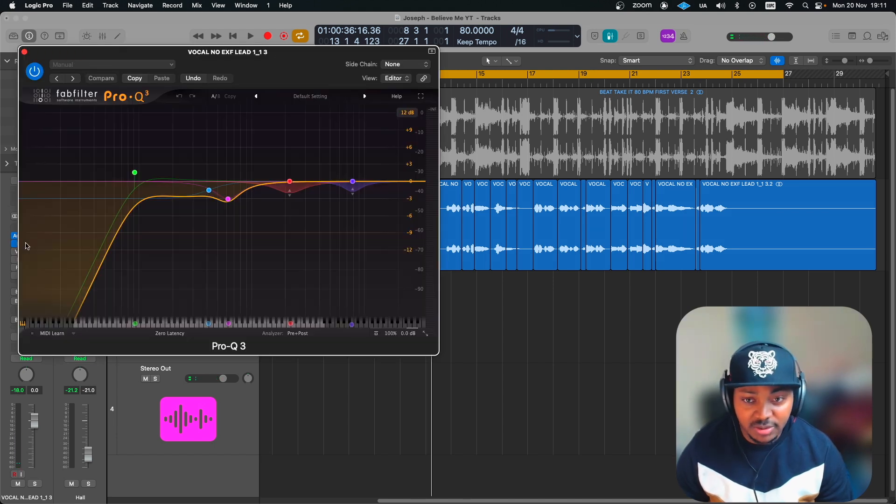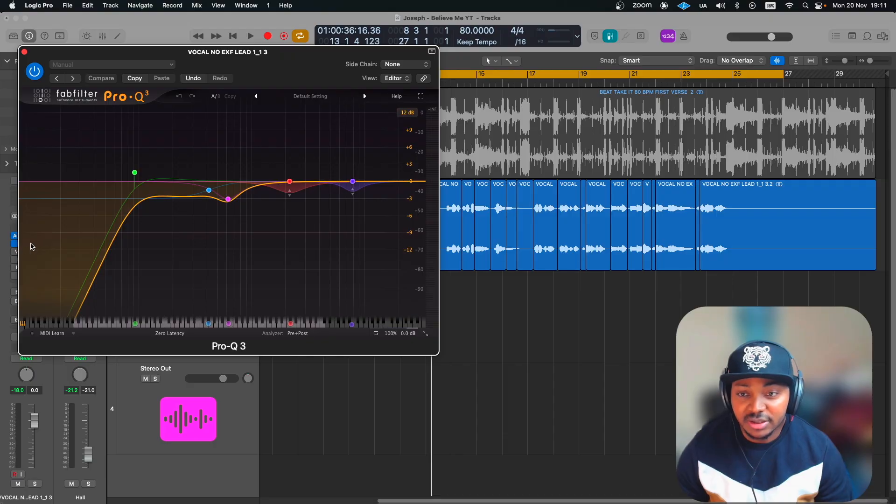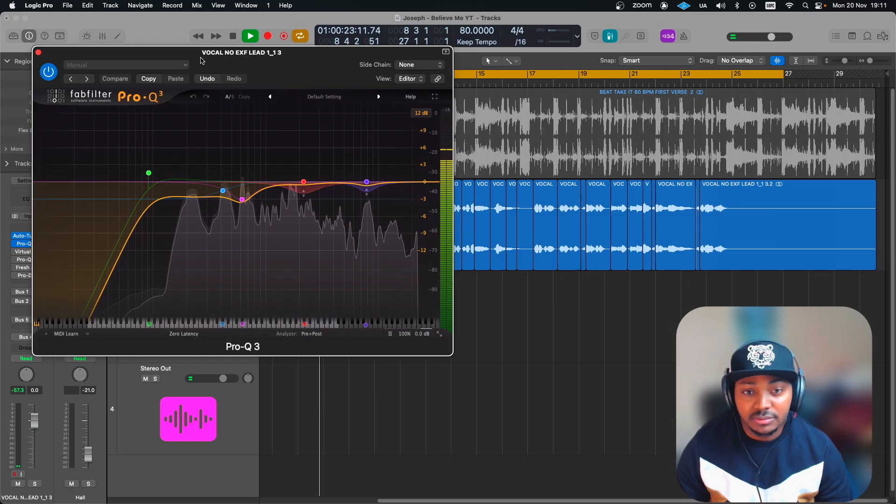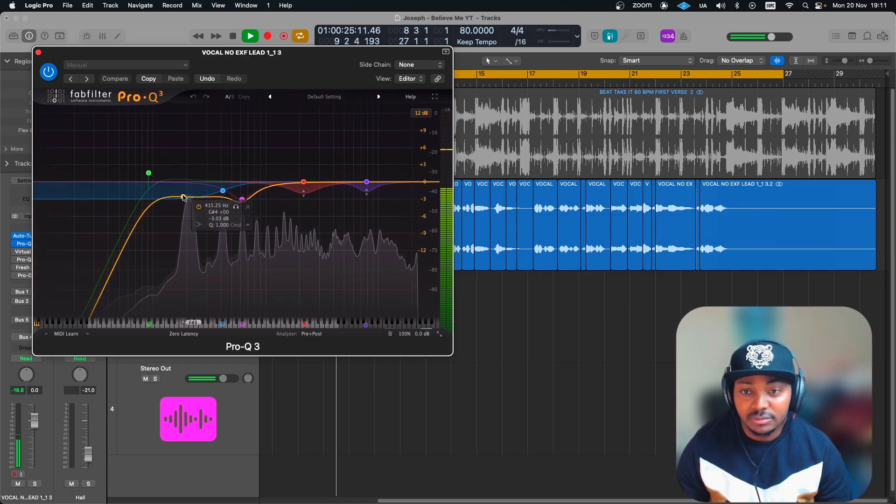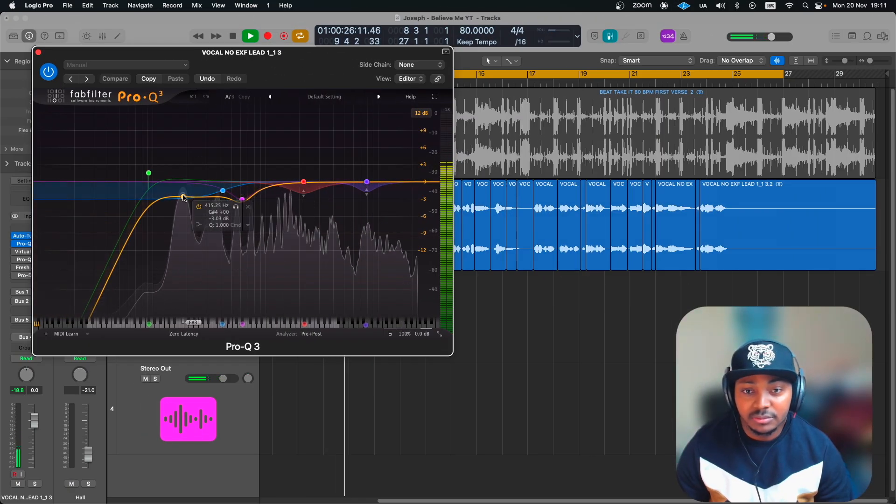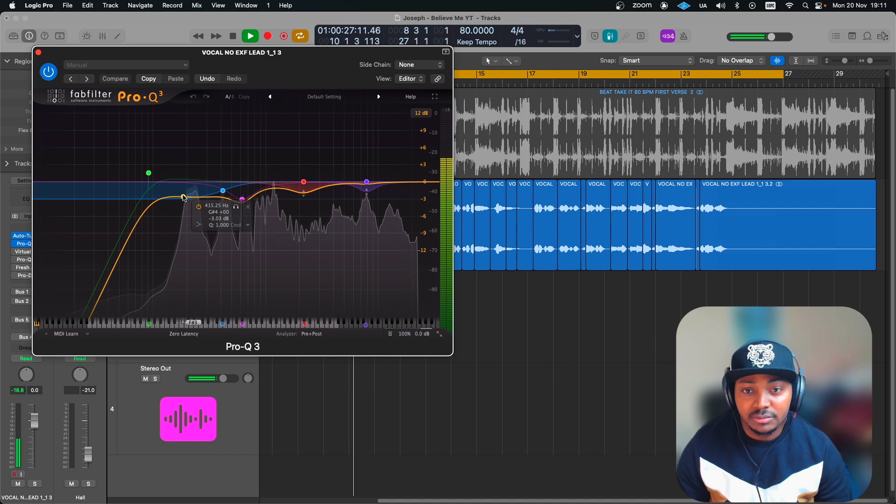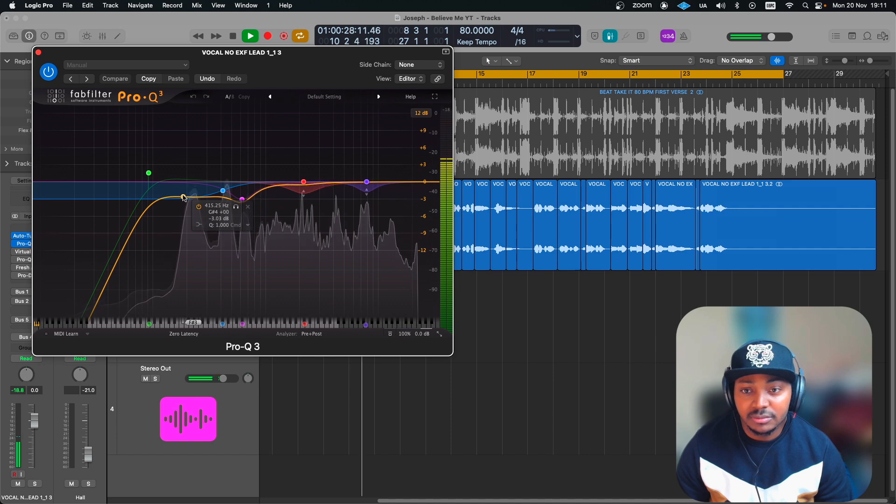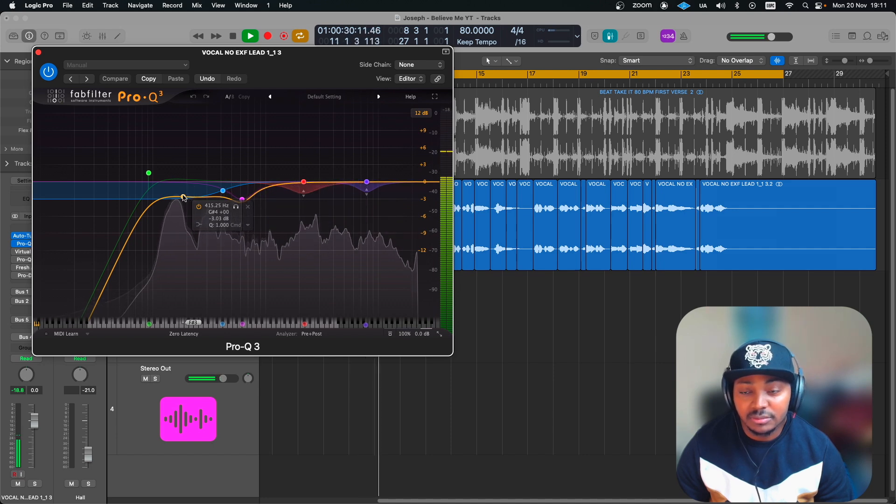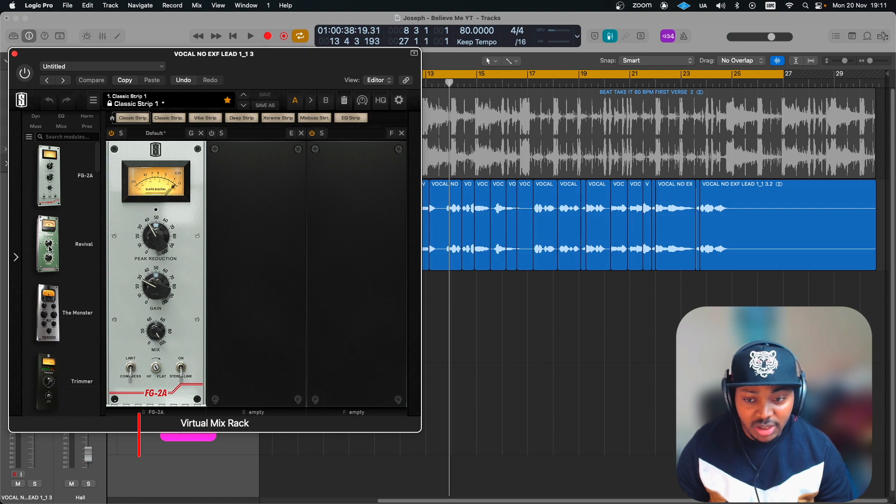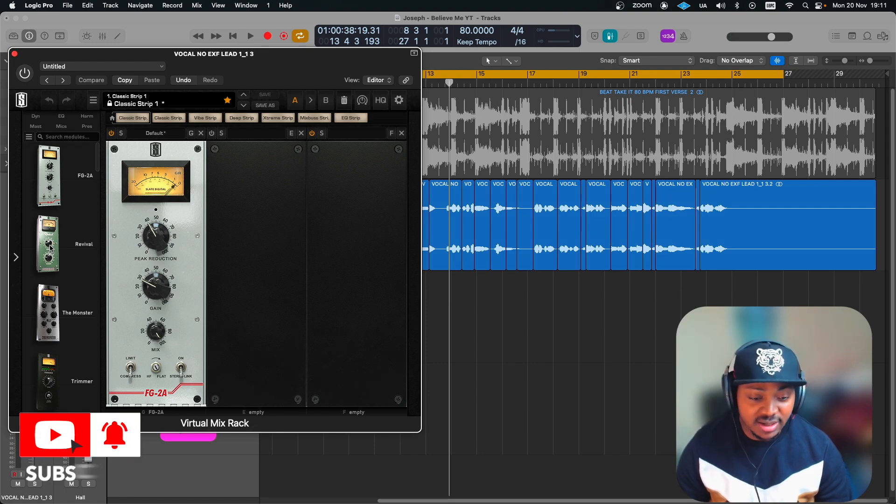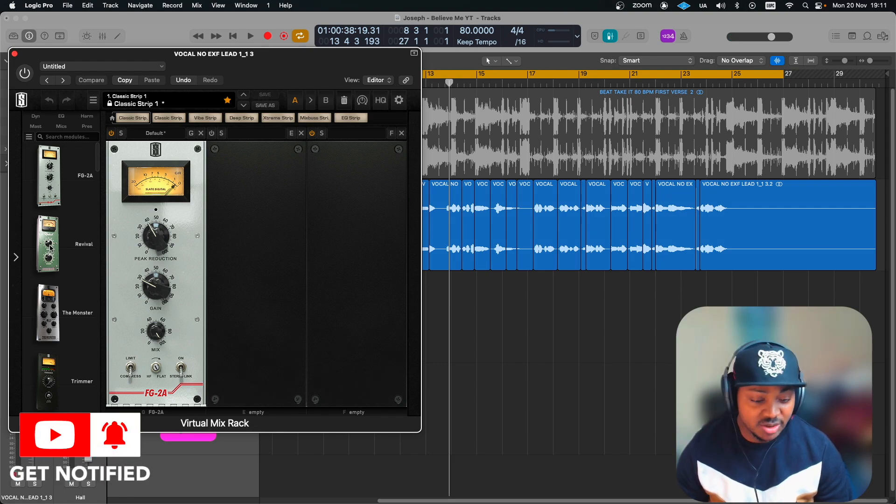That's the EQ that you'll be getting completely free. That's followed by the Slate Digital LA-2A, which is FG-2A.